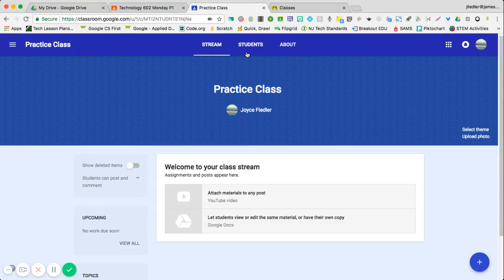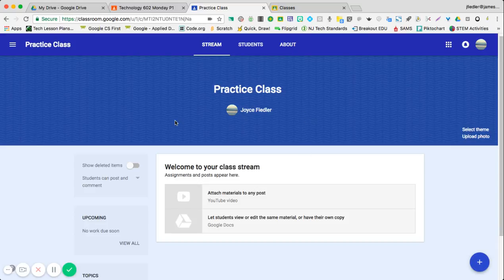Stream, Students, and About. We don't have anything in this classroom yet. I'm going to show you an existing classroom so you can see the difference.